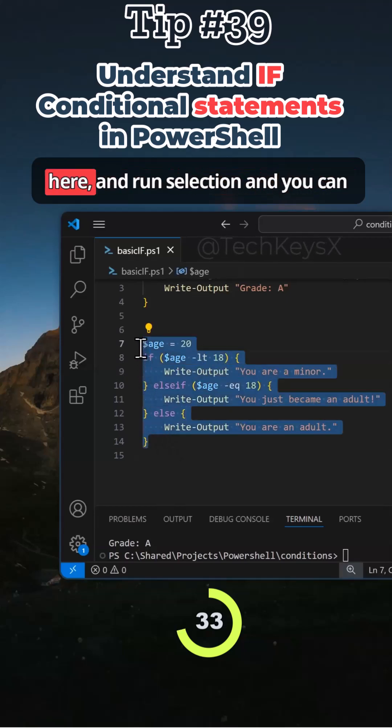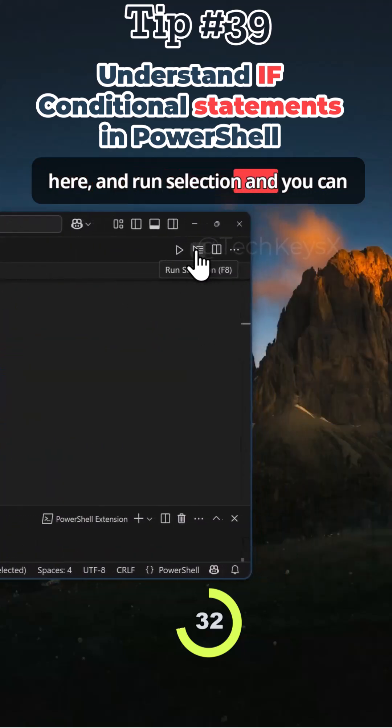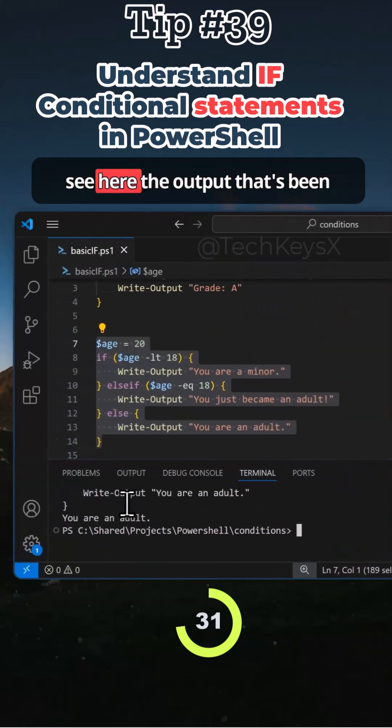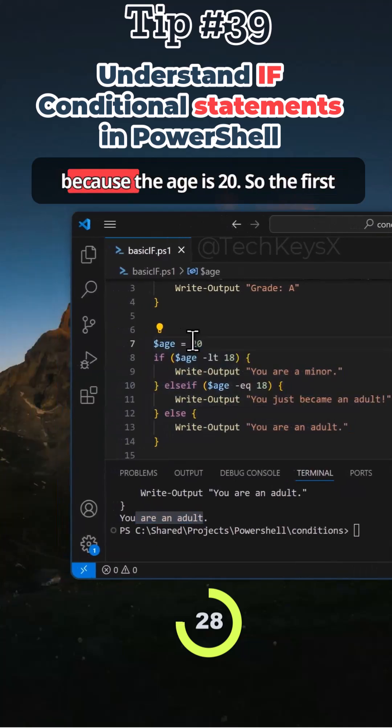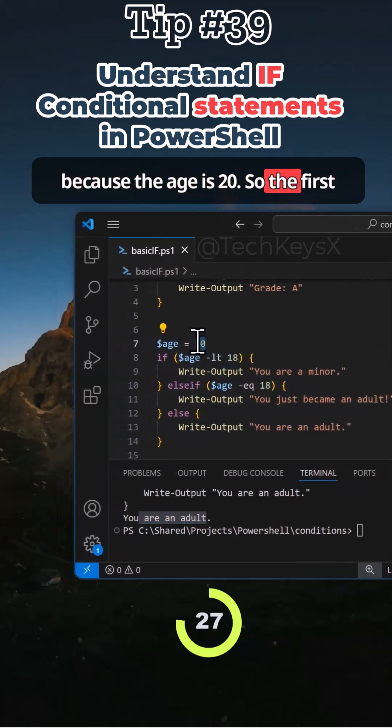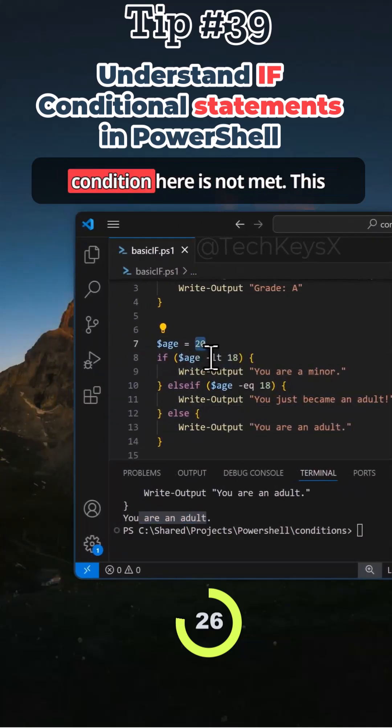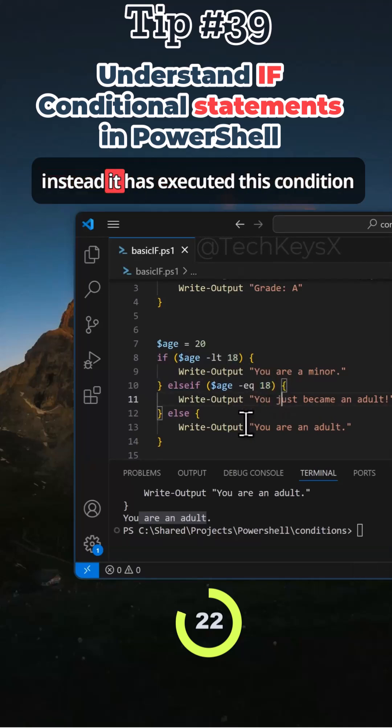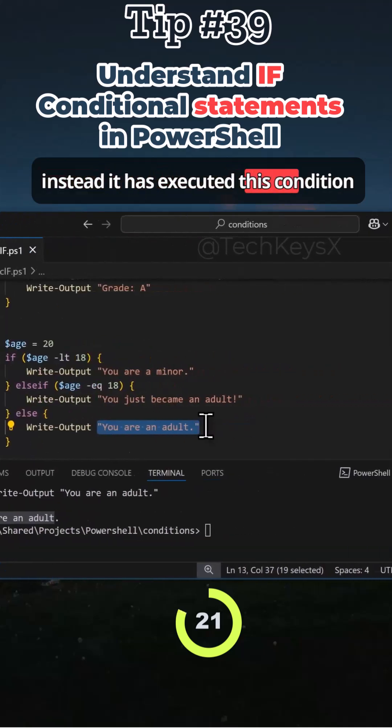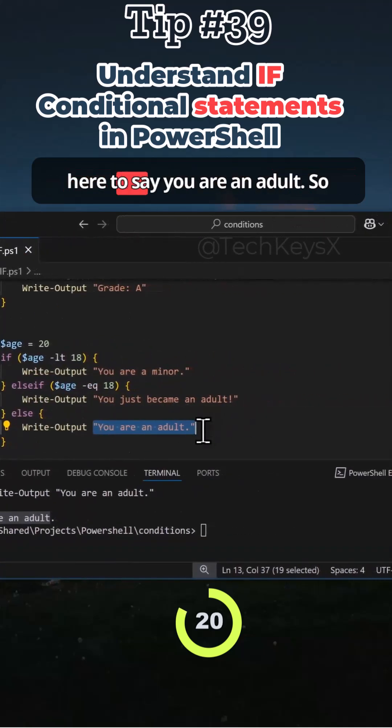So if I highlight this code here and run selection, you can see here the output that's been printed, which is you are an adult because the age is 20. So the first condition here is not met. This condition equal to 18 has not met. So instead it has executed this condition here to say you are an adult.